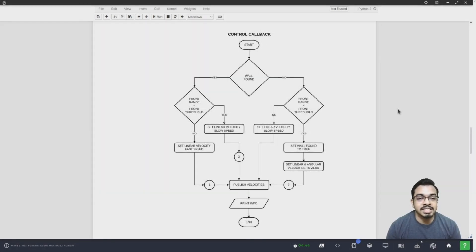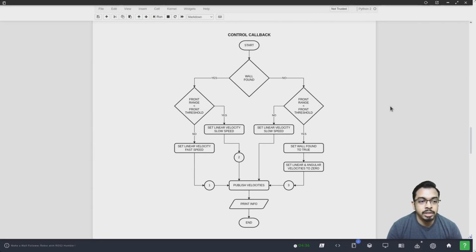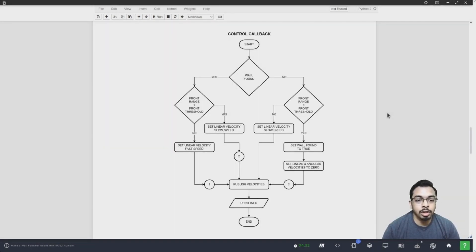If the wall found flag is set and the front range is less than the front threshold, it sets the robot to move slowly and checks the side chosen. If the side chosen is right, it sets angular velocity to turn left. If the side chosen is left, it sets angular velocity to turn right. If the wall found flag is set and the front range is more than the front threshold, it sets the robot to move fast. If side chosen is right: if the right range is less than the minimum side threshold, it turns left; if more than the maximum side threshold, it turns right; otherwise angular velocity is set to 0. If side chosen is left: if the left range is less than the minimum side threshold, it turns right; if more than the maximum side threshold, it turns left; otherwise angular velocity is set to 0. All sub-sequences publish the velocity values to the robot, print iteration information, and end the loop.